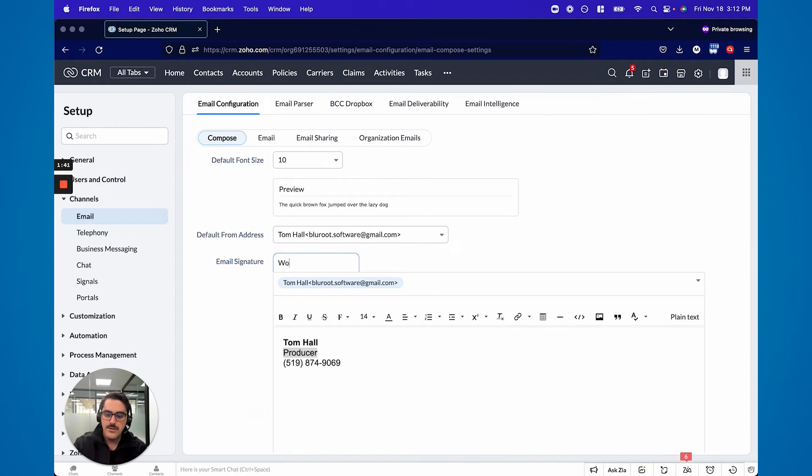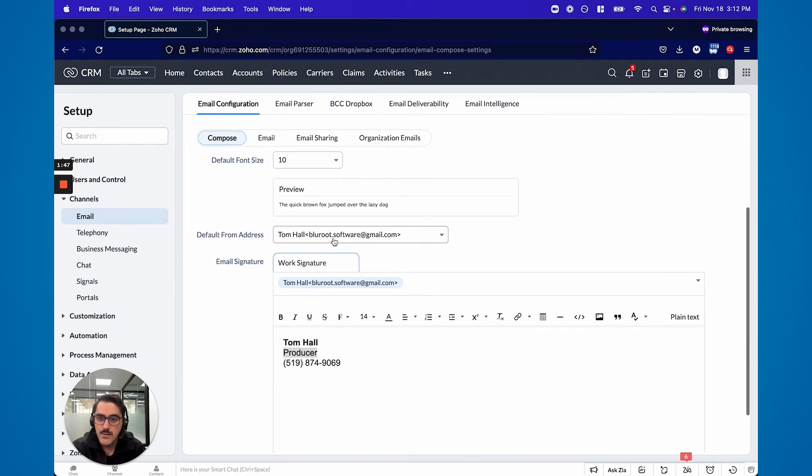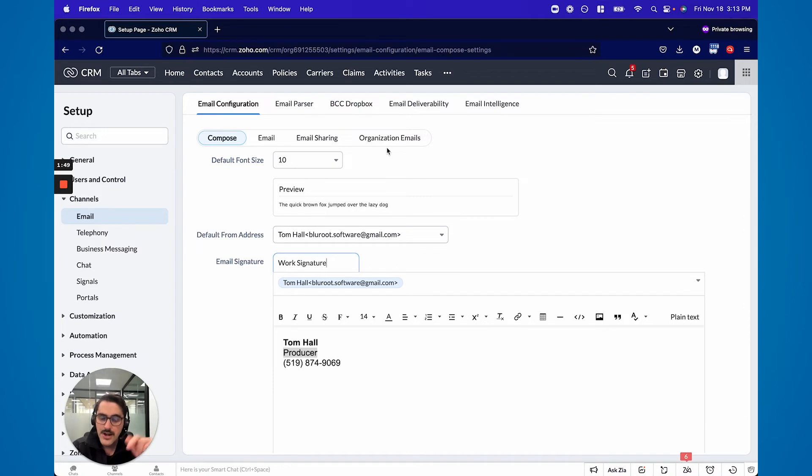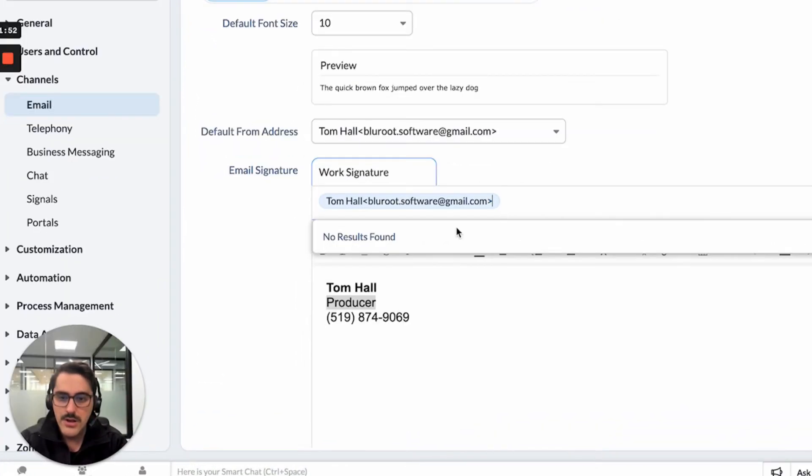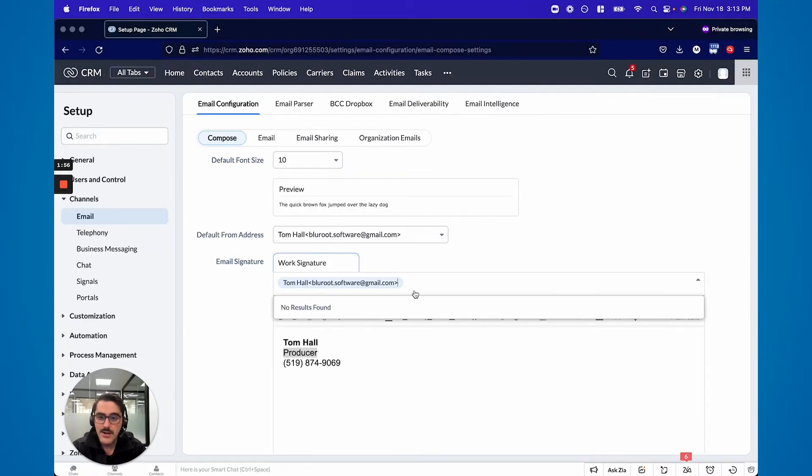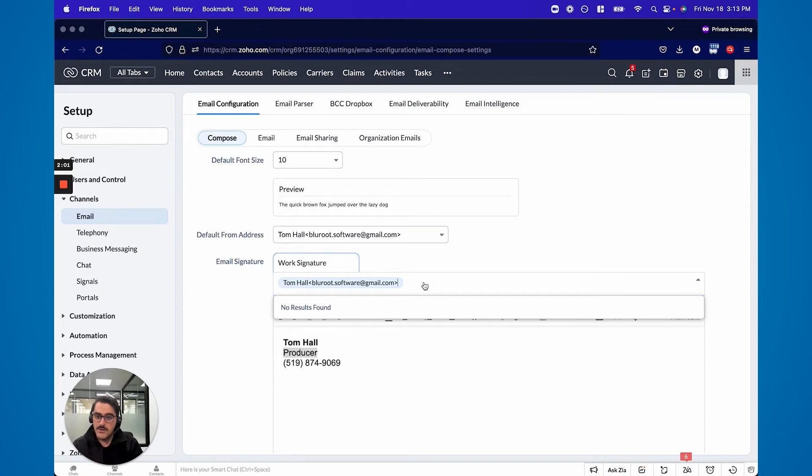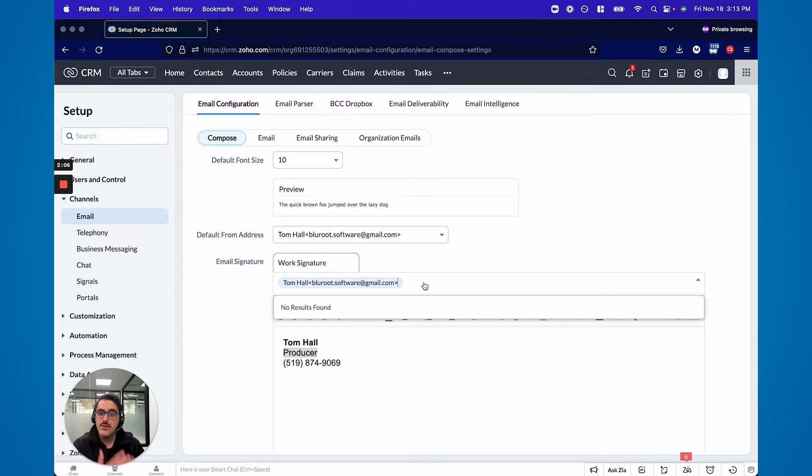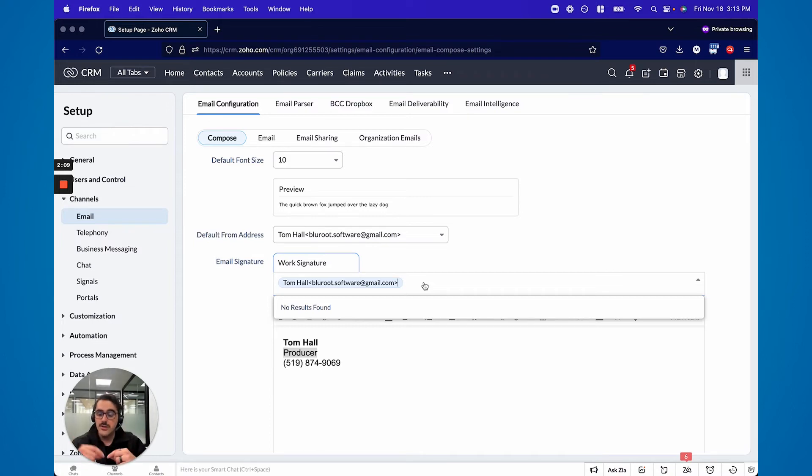You can name this signature. You can put which user is allowed to use it. So once you set up an organizational email, and I have the video link below, you'll be able to see right here when you click, there will be another email here. And so you can click on that email and basically say, well, this email signature is available in Blue Root or Tom Hall in this case, and also the organizational. So when you go to send an email, which I'll show you in a second, you can choose the signature from both of them.